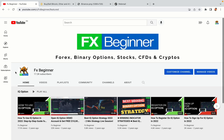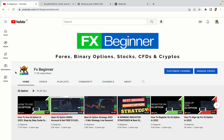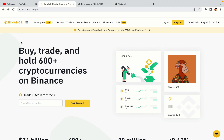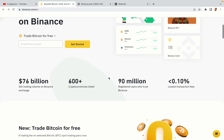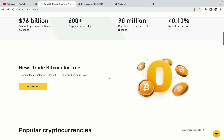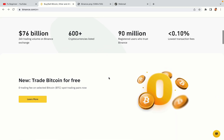Hello my fellow traders and welcome to FX Beginner, the largest Forex, Crypto, Stocks, Binary Options and CFD Resource Channel for Beginners. In this tutorial video, you'll learn how to register a Binance trading account in Saudi Arabia. So if you're a Saudi Arabian crypto trader and you want to learn how to sign up on Binance, this video is for you.